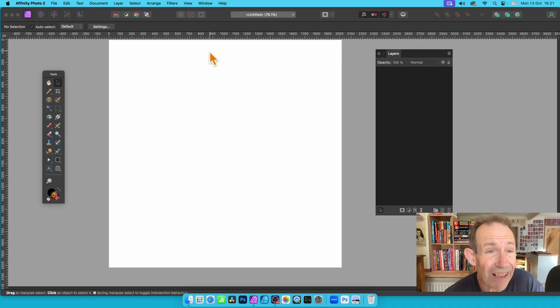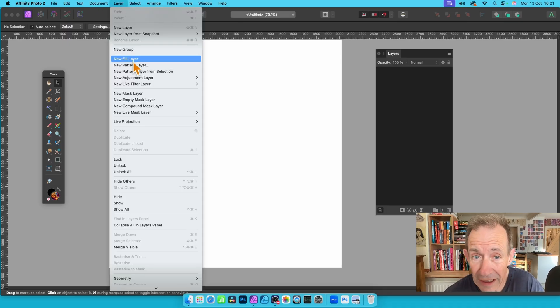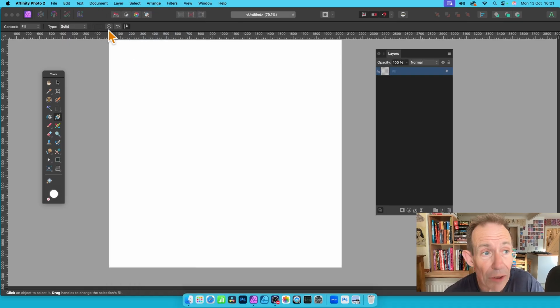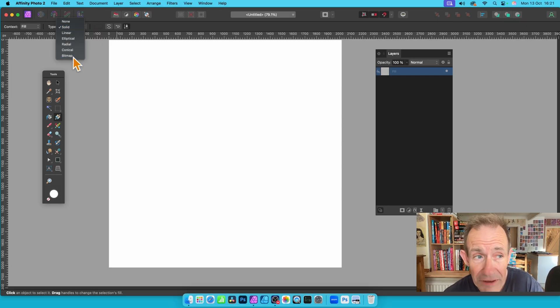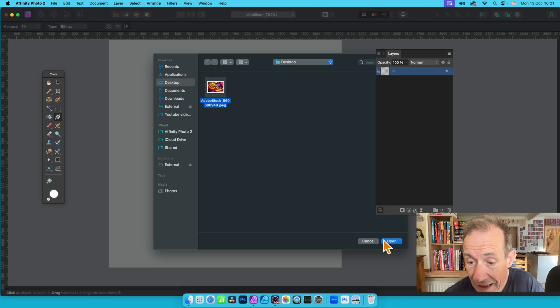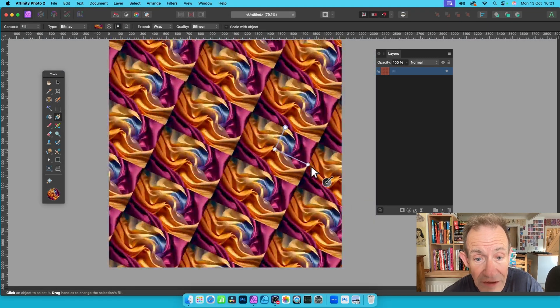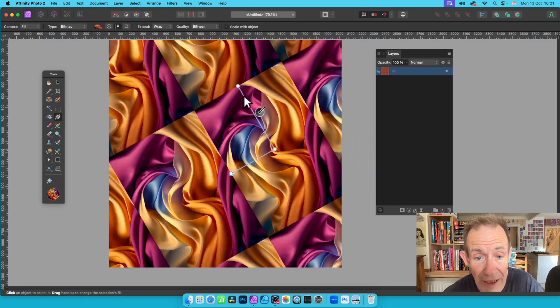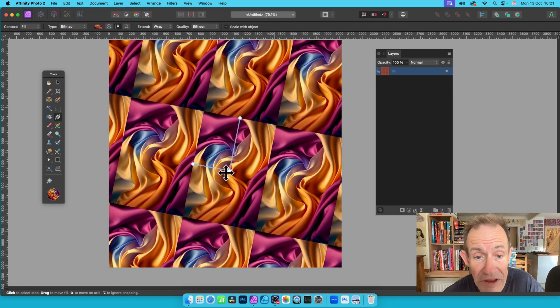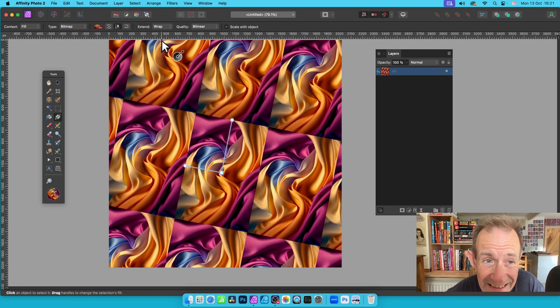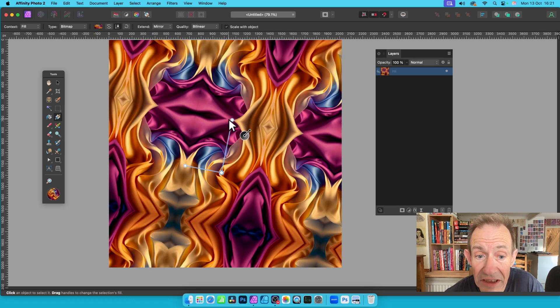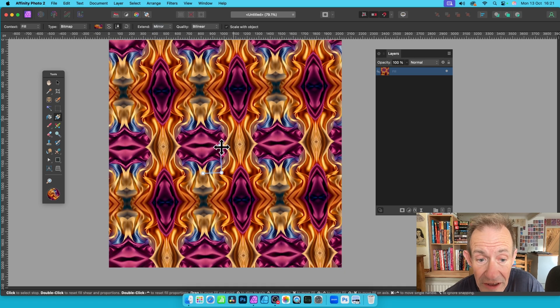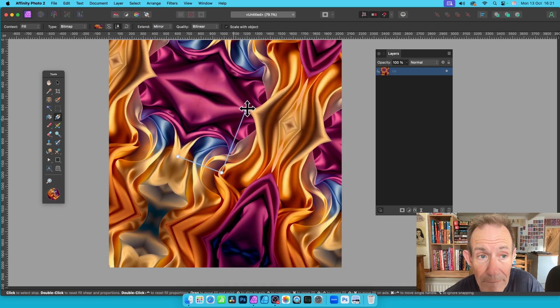The best option, again, go to Layer and then down to New Fill Layer. With that, go over here to the Type. Go down to Bitmap. Select that. Select the file, and then click Open. With this, you can now then resize this, move this around, angle it, and reposition it. You can also go here to the Extend and then set to Mirror to get a lovely seamless design. And resize it like that.